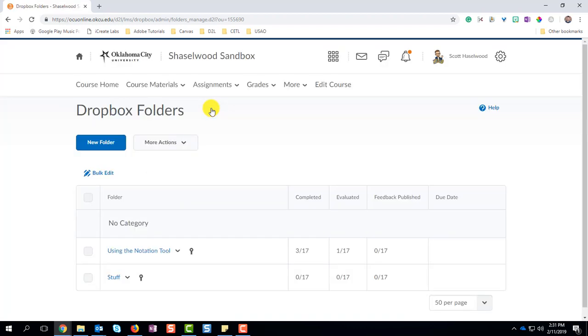Now if you haven't created any assignments, this will be a blank page. If you do have assignments, you will already have some things there. And to create a new assignment, click New Folder.